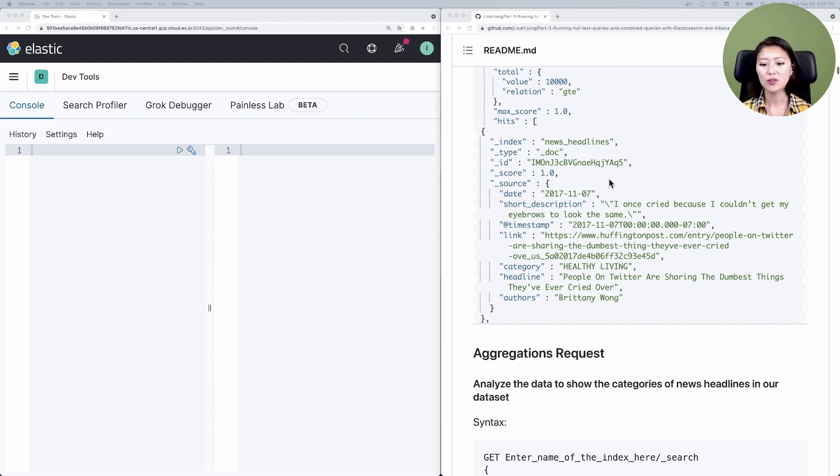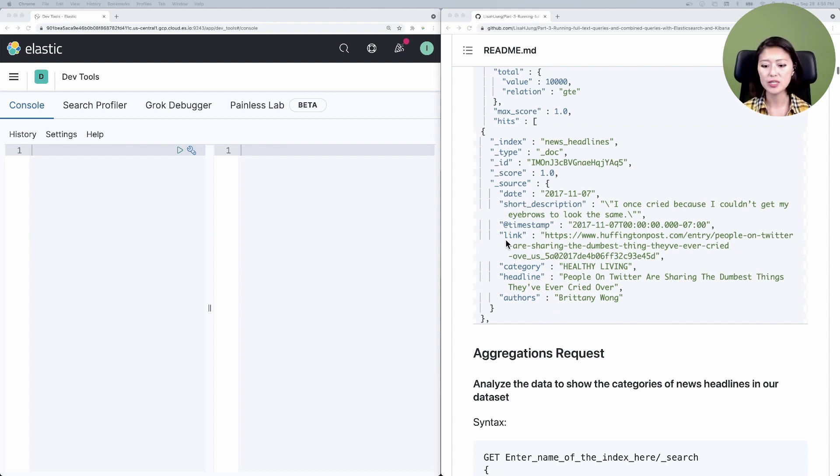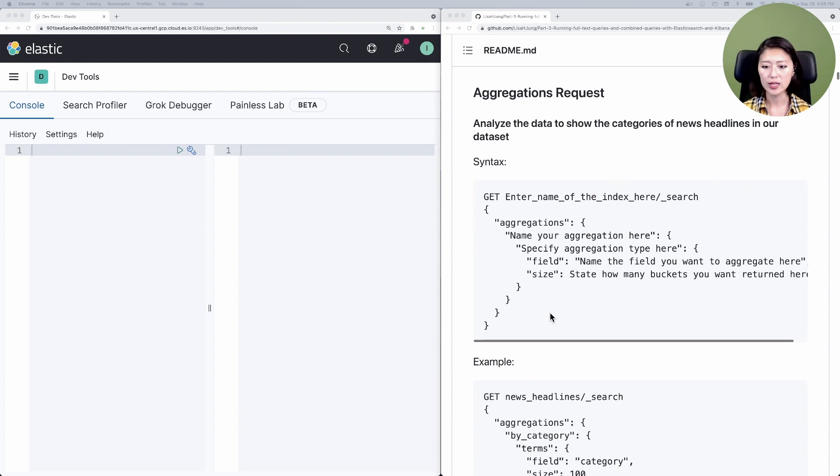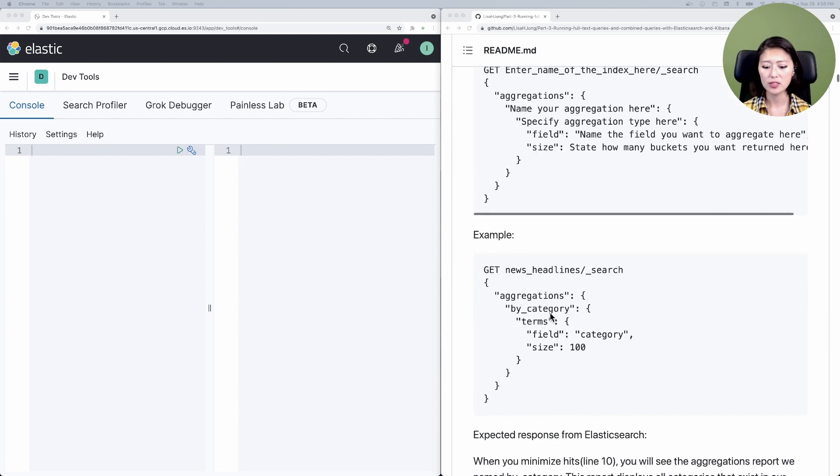In previous episodes, we added a news headlines dataset into an index we call news headlines. This is what our document looks like. It contains fields such as date, short description, link, category, headline, and authors.